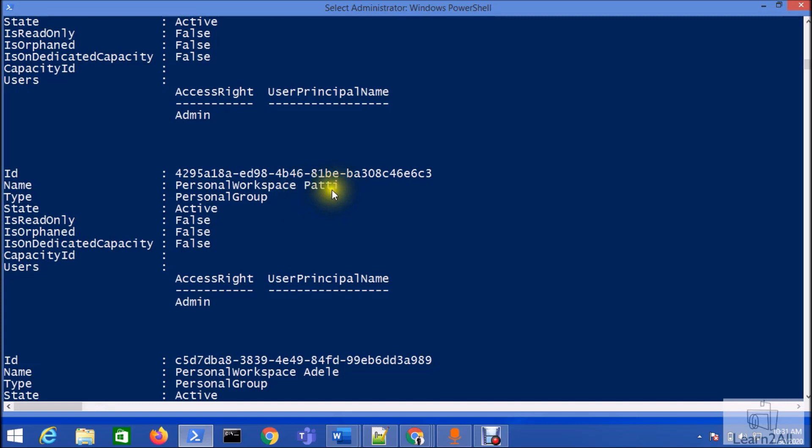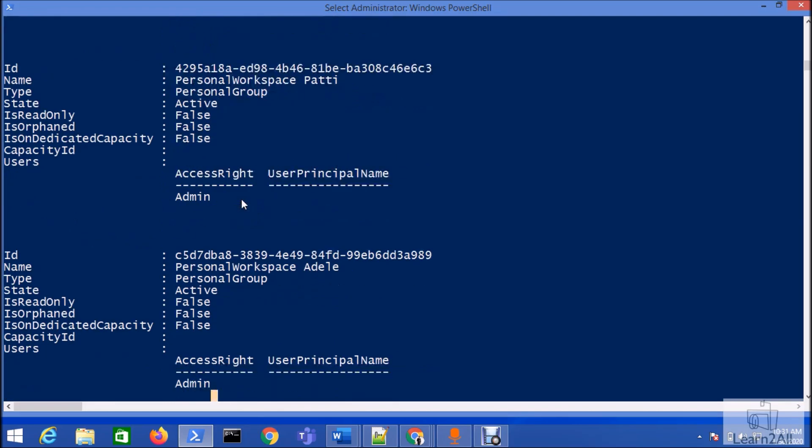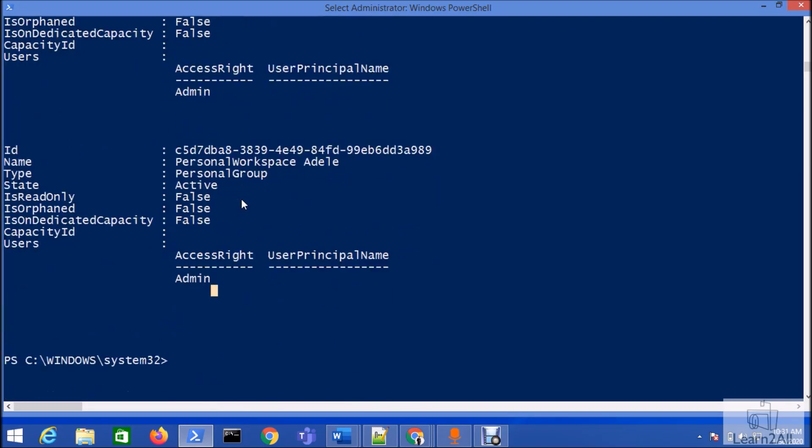For another user, it's showing me the personal group as a Power BI admin, as well as for other accounts. It is showing me the personal workspace. This is how we can leverage the capability of PowerShell and list out all the available workspaces throughout our tenant.